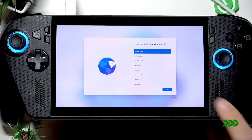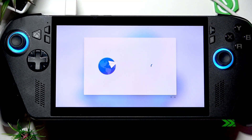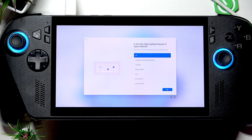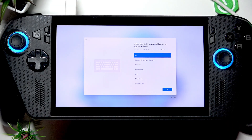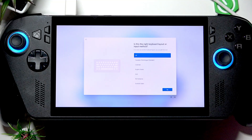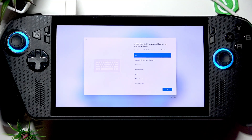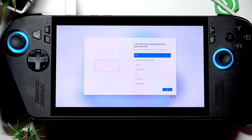At this point the factory reset operation is finished. Thank you so much for watching this video. If it helped you, please consider subscribing to our channel, leave us a like and comment below, and I'll see you in the next one.